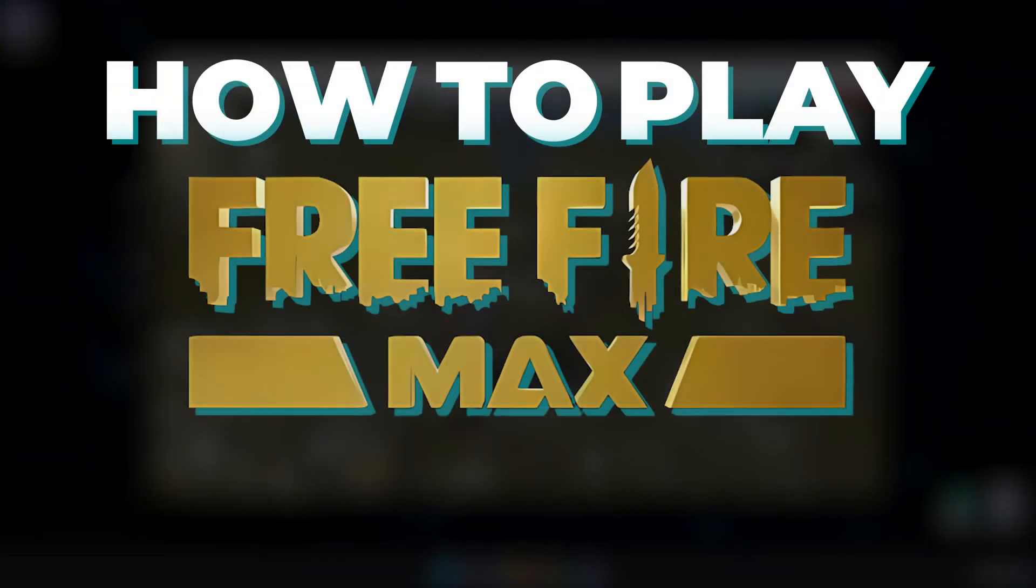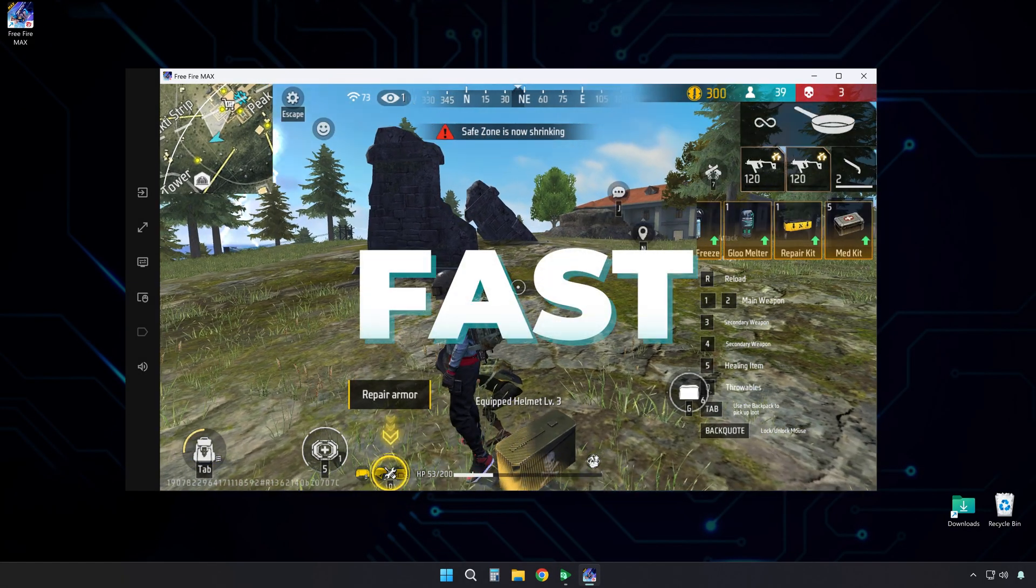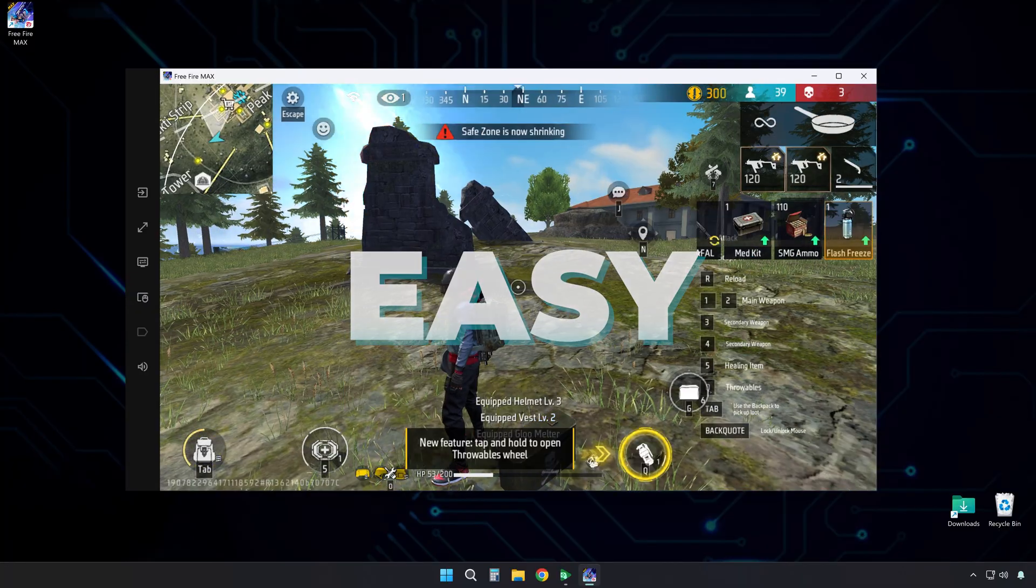This is how to play Free Fire Max on PC without an emulator. It is fast and easy.